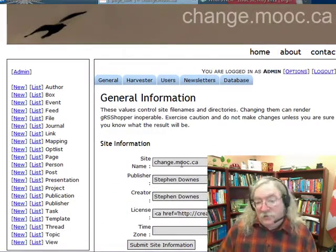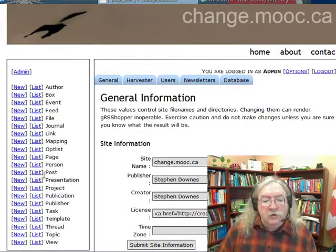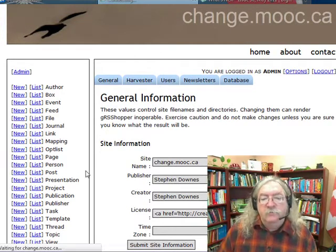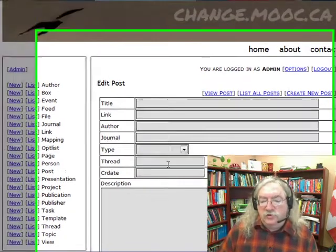From the admin screen, which we're looking at here, click on New beside the word post. This will take you to an edit post screen.